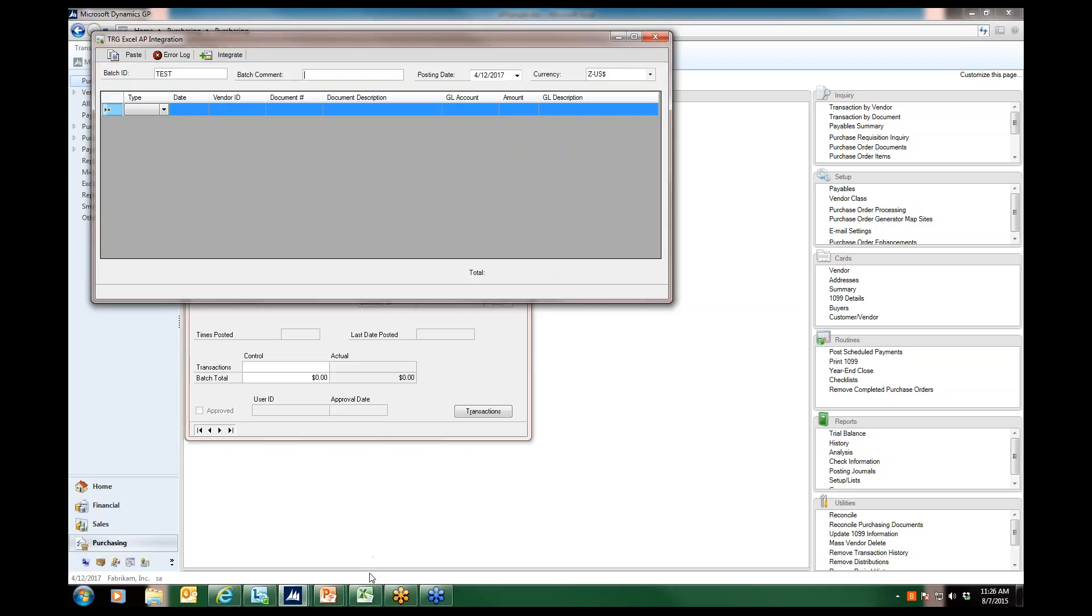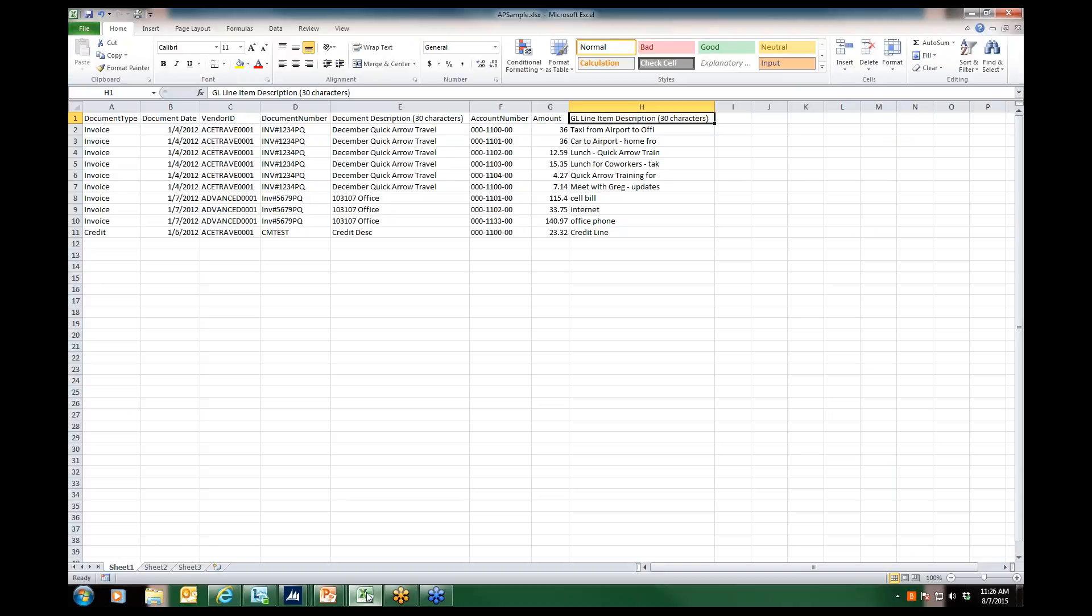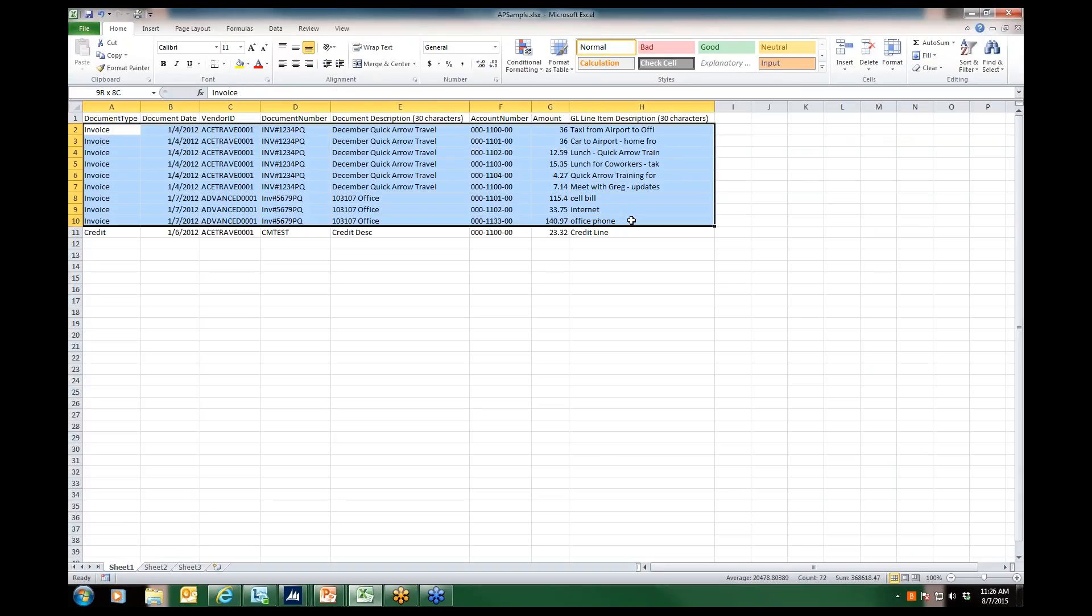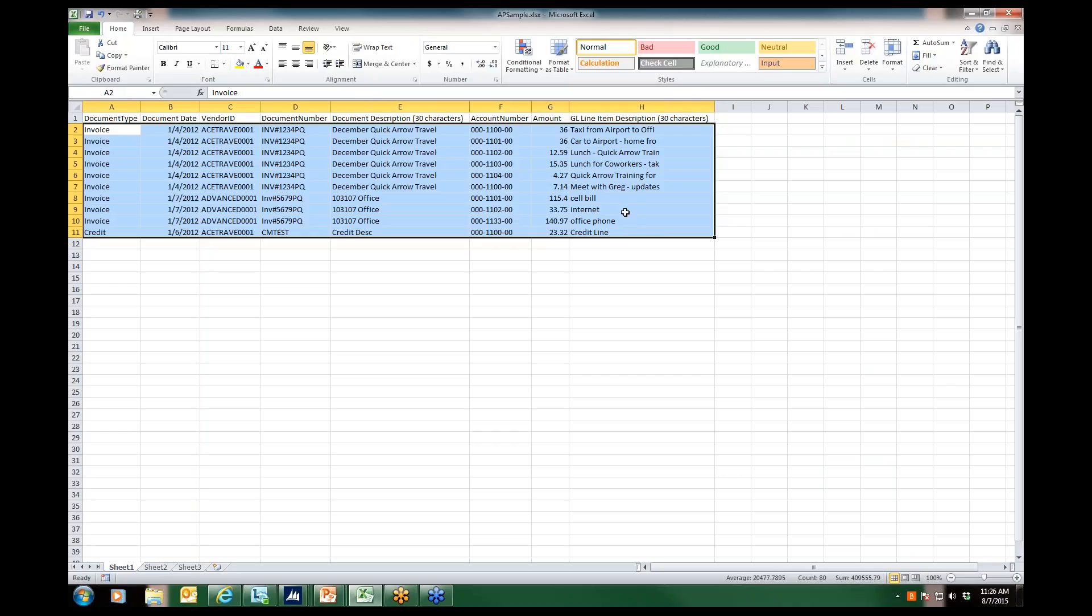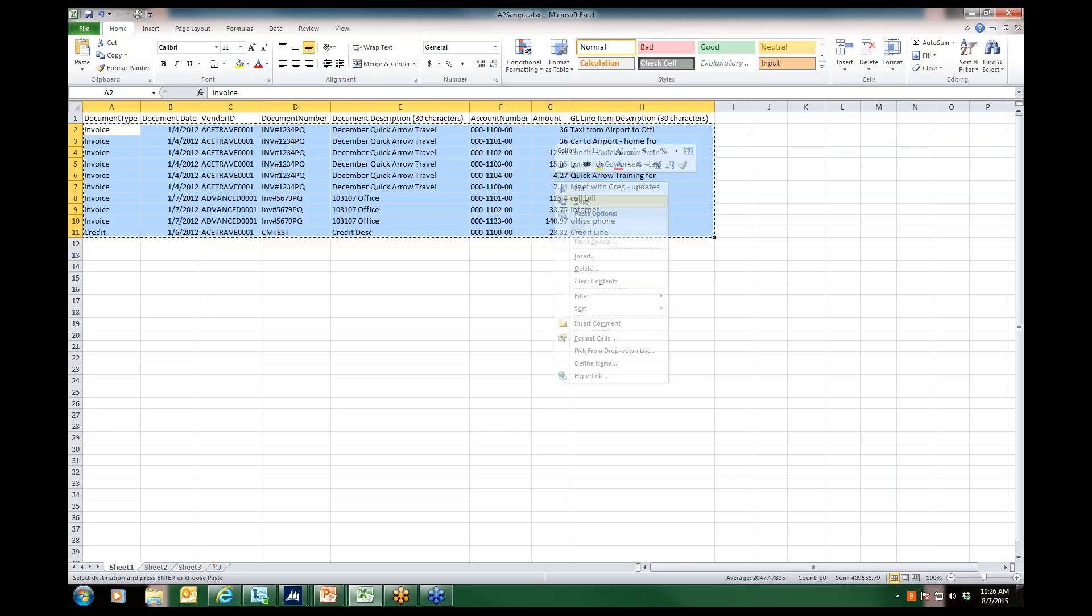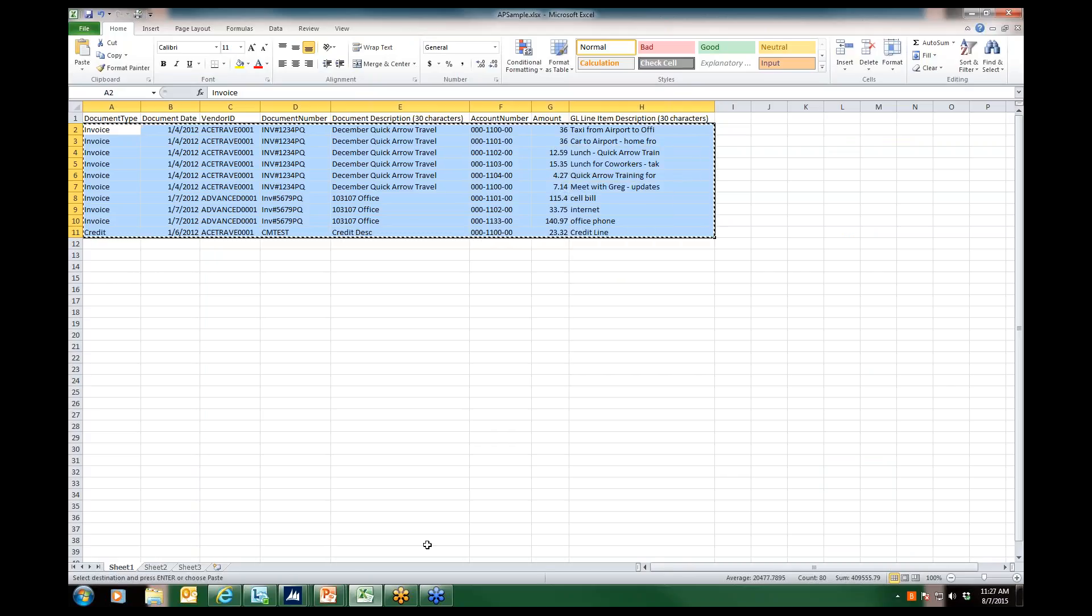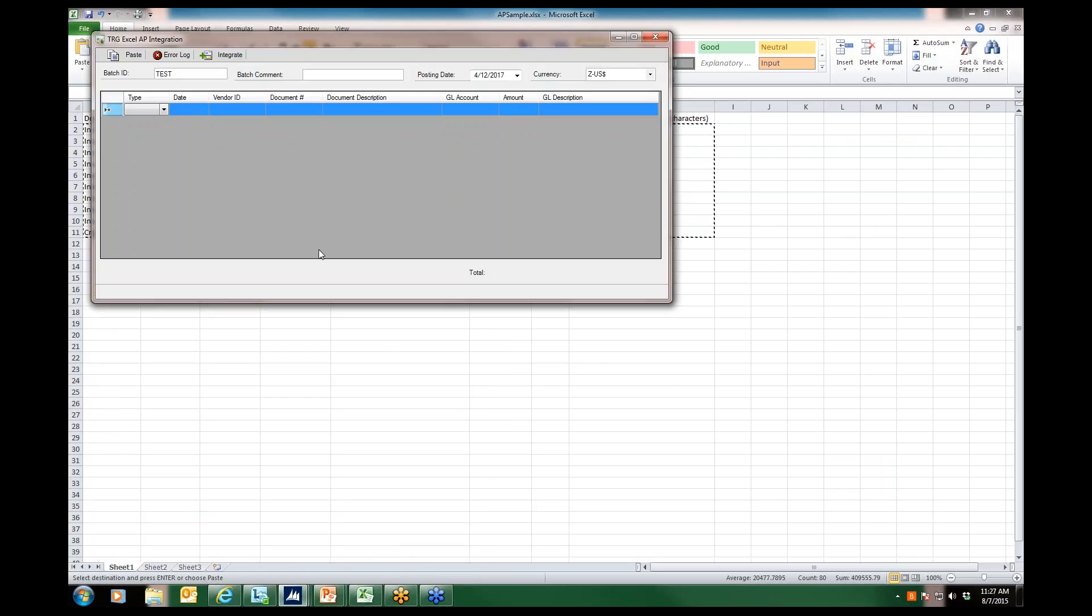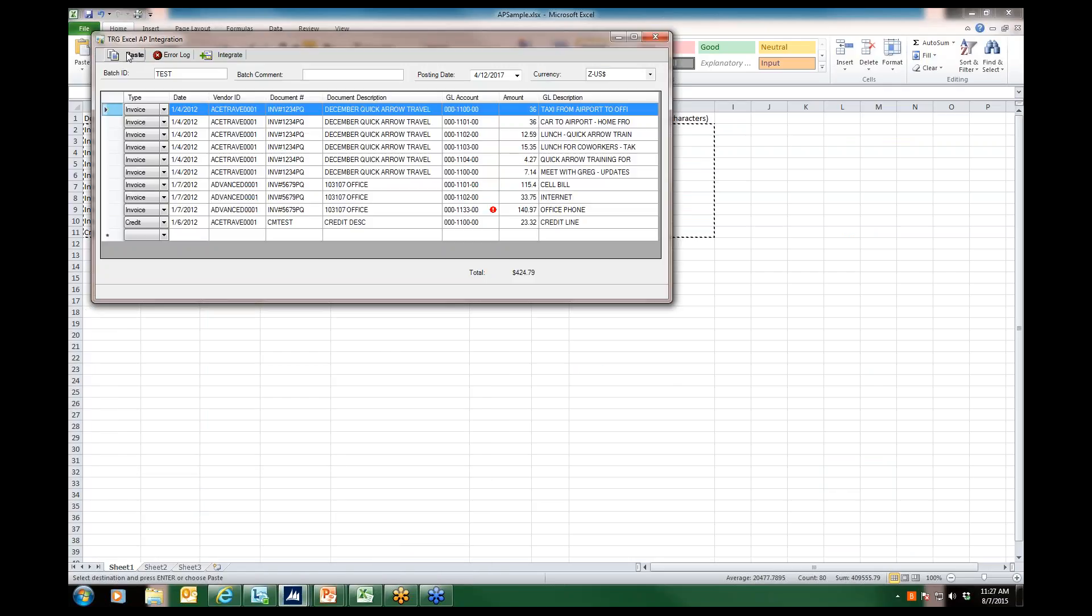Now we'll go back to our Excel spreadsheet. We'll go ahead and highlight all of the rows of data excluding the header row and right-click and copy. I go back to my integration window in GP and click on the paste button. All the data from our Excel spreadsheet is brought into this integration window waiting for verification.